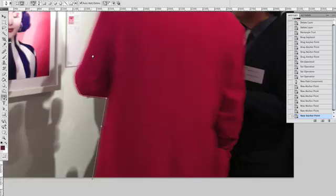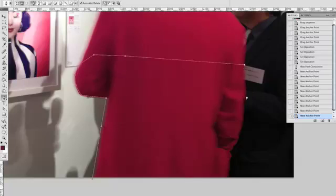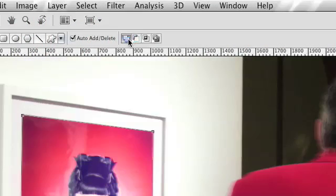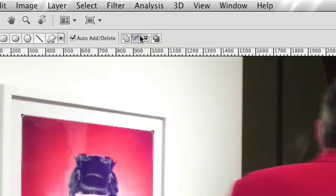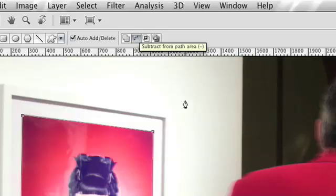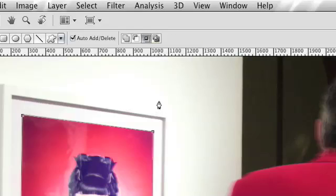As you draw your path, you can switch between tools easily, and you can use the Path Area options to dictate how overlapping parts of your path are handled. There are options to add the new component to the existing path, subtract it from the path, keep only the parts that overlap, or exclude the overlapping regions from the path merge.